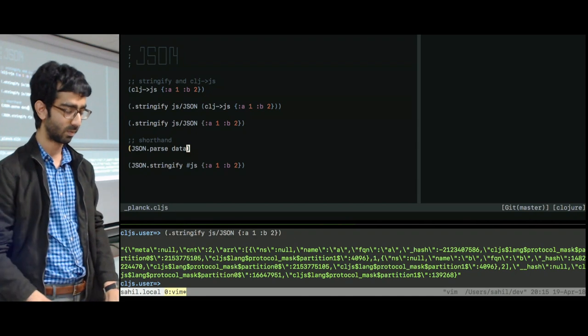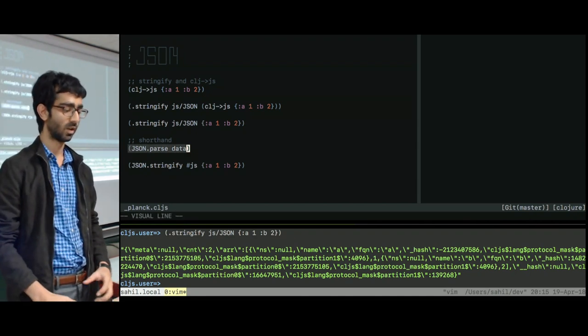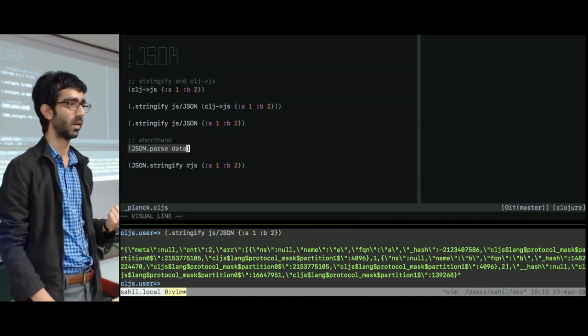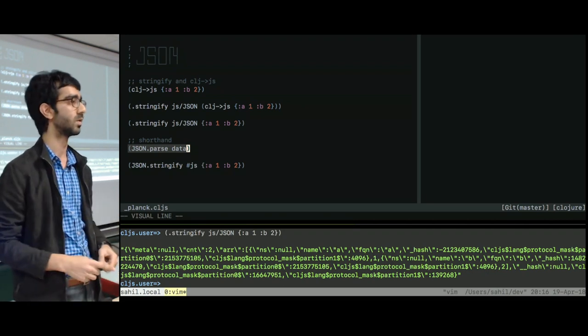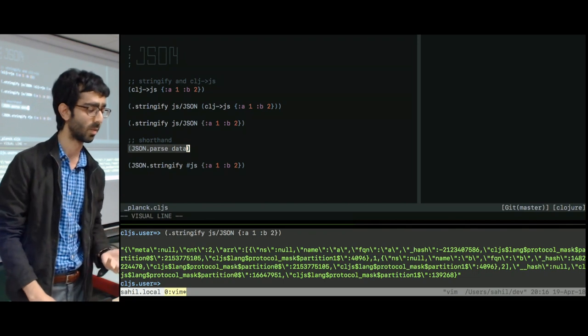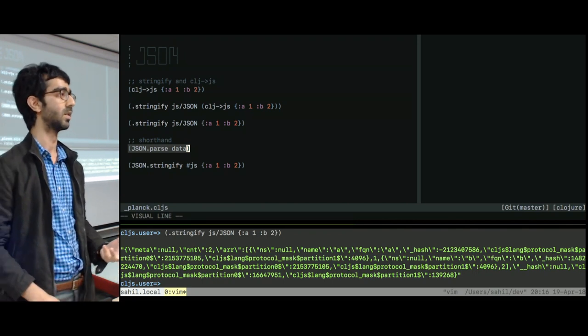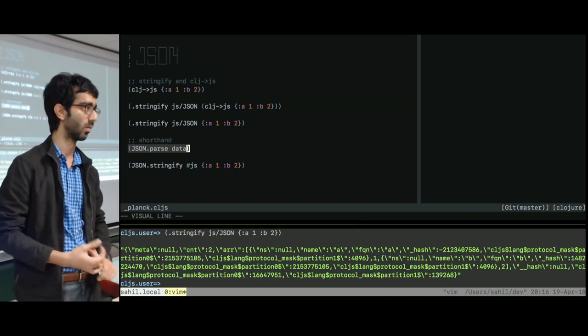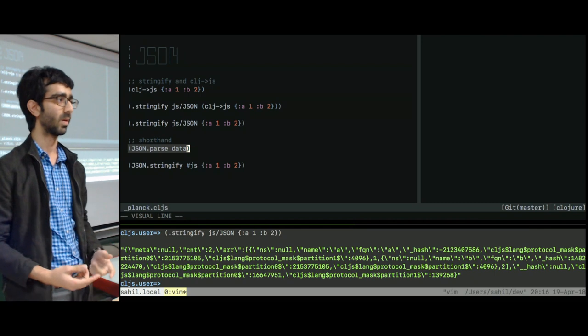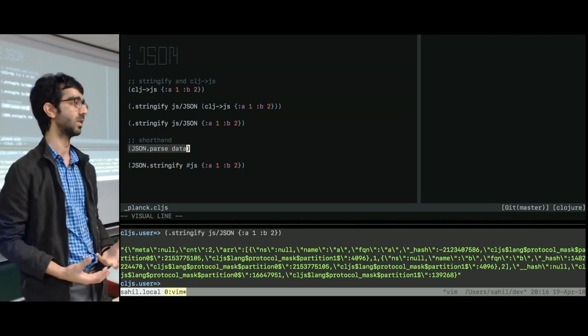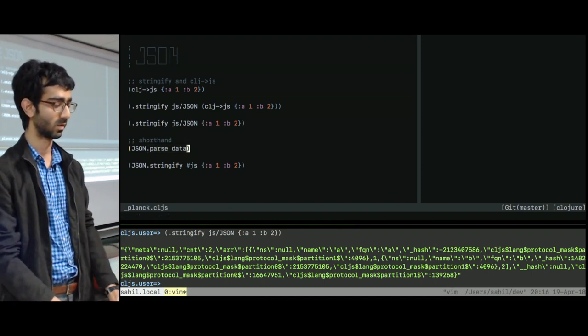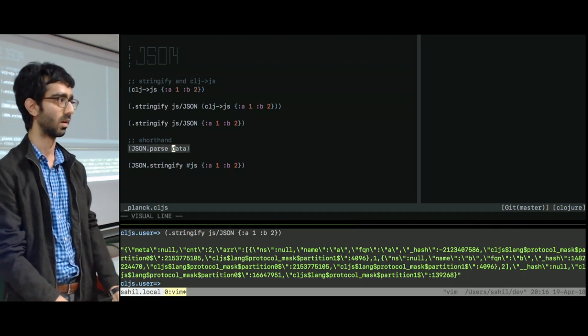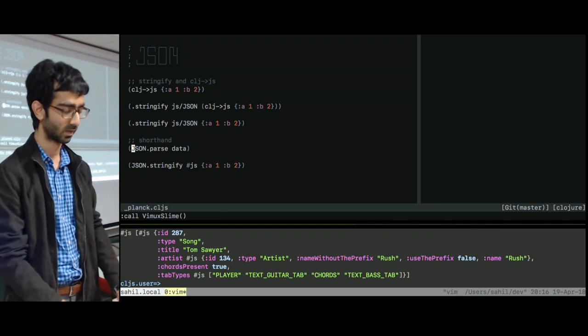One thing that people don't generally recommend, but I find it's okay to do in shell scripts, is you can do a shorthand version of the parse and stringify. So instead of doing .parse JS slash JSON, you can directly use JSON.parse and JSON.stringify. The reason it's not recommended is if you or some other library overwrites the JSON global, then it's not going to inform you that something's gone wrong, whereas the other method does. But mostly my shell scripts have been, at least the ones I've been writing, have been pretty small, and I know the dependencies they have. So that sort of succinctness is worth it in this case. But yeah, it works basically the same way. So it'll give you the same results.